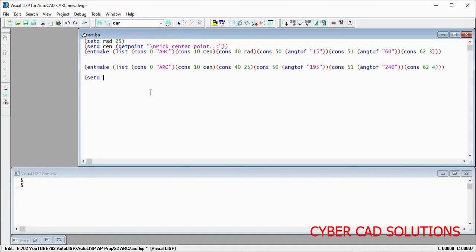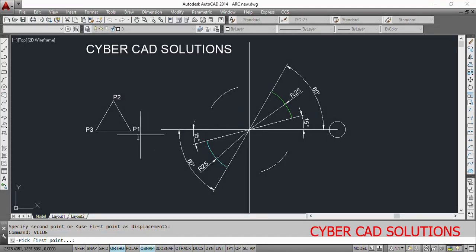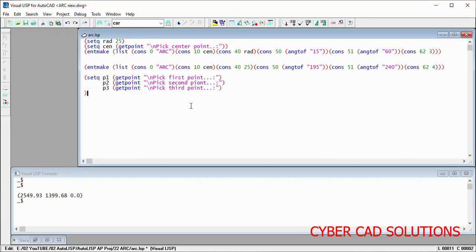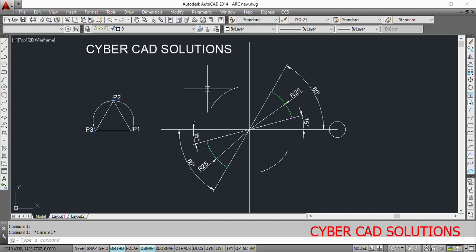Let us go to Visual LISP IDE. Say we have three points: P1 via getpoint with a prompt to pick the first point, P2 via getpoint to pick the second point, and P3 for the third point. Here we are taking the points in the program — maybe you will already have those three points. Load this statement and pick three points: the first, second, and third. Now we have three points. To create an arc it is simple — use the command method: command "arc" p1 p2 p3. That is all, very simple. Provide three points and an arc will be generated. Go to AutoCAD — you can see an arc is created. This is the simplest way of creating an arc using three points.